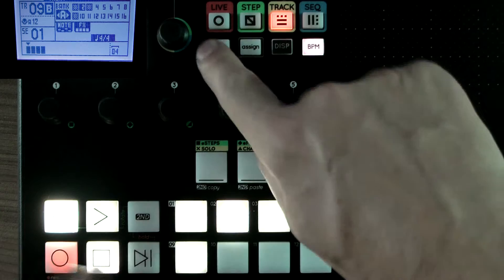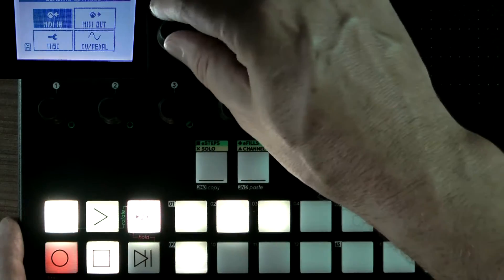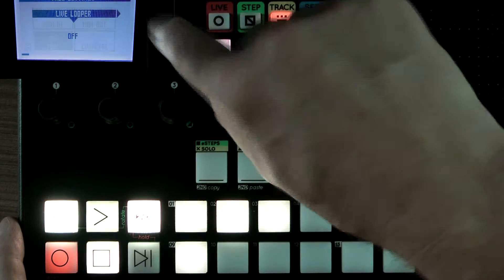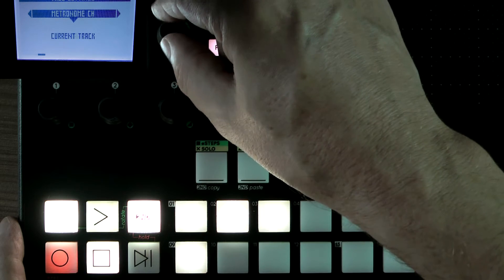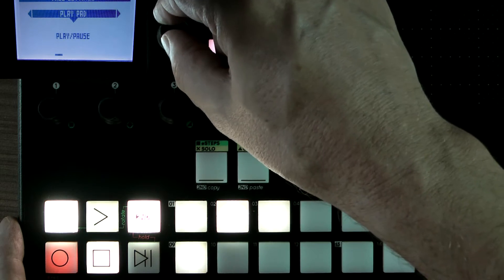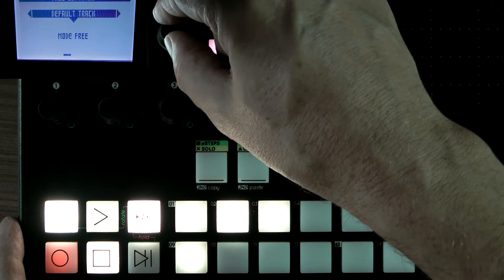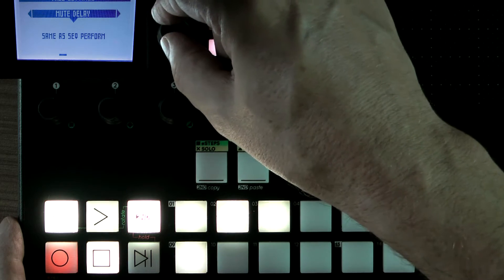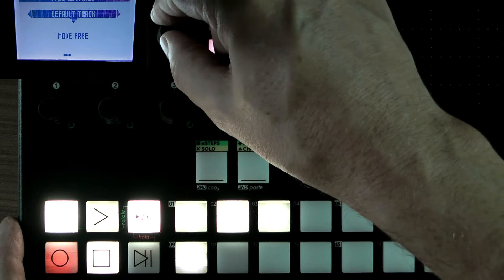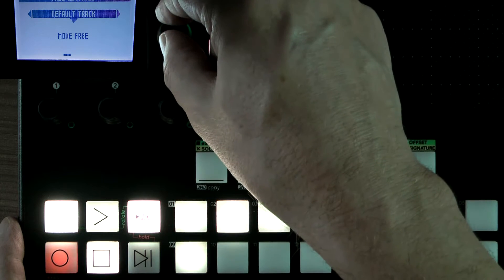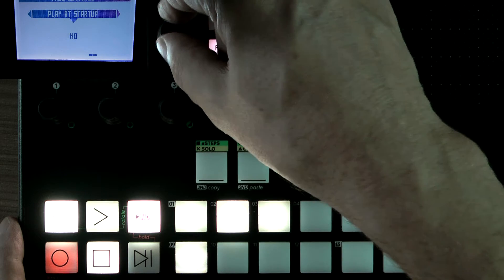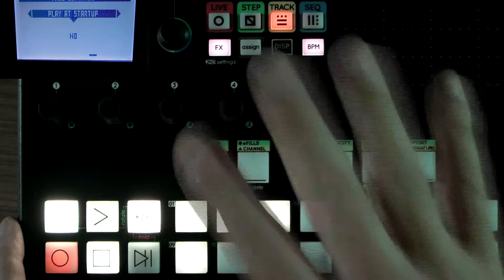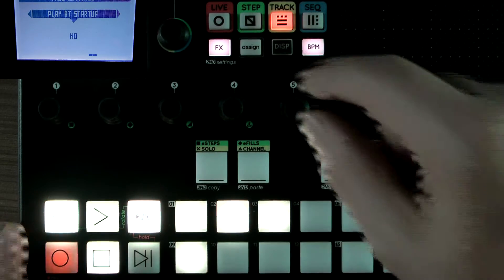is if we go to settings, we've got some different modes in here now that we didn't have before, but one of the ones that everybody wanted was play at startup. So we can either have yes or no. So that's good because it won't automatically start straight away.